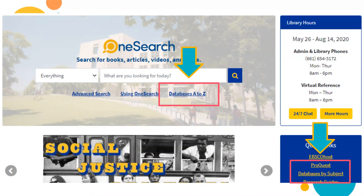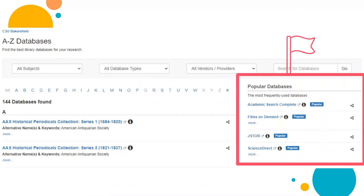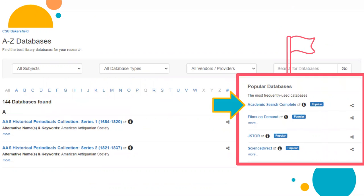Sometimes, though, your professors might ask you to go into a specific database to find an article. When this happens, use the databases A to Z list, and you can easily find what you're looking for. For our example later in the presentation, we'll be using Academic Search Complete, which can also be found under the list of popular databases.